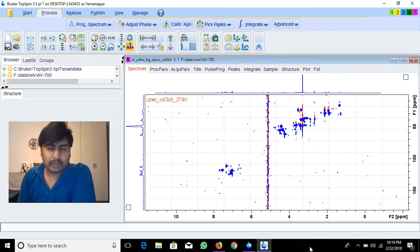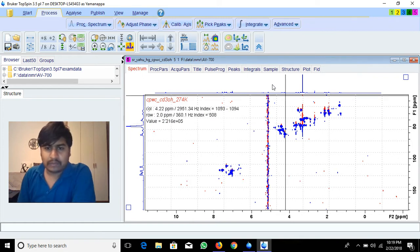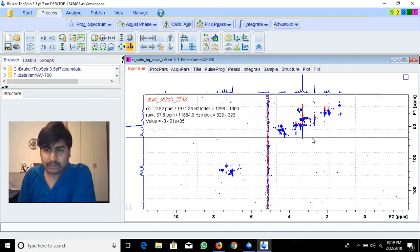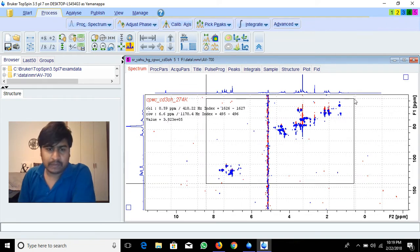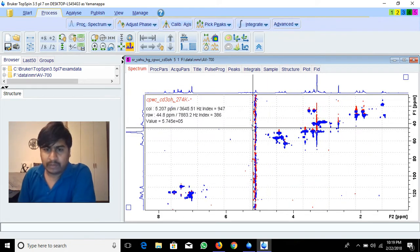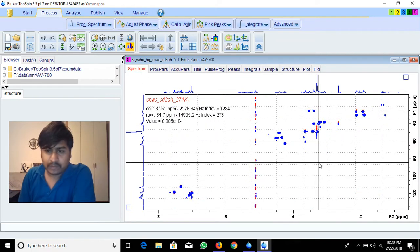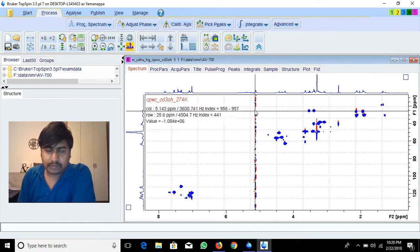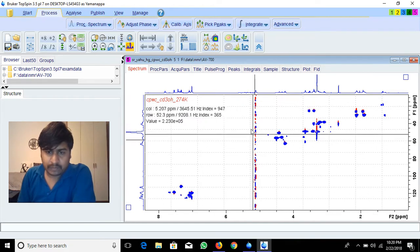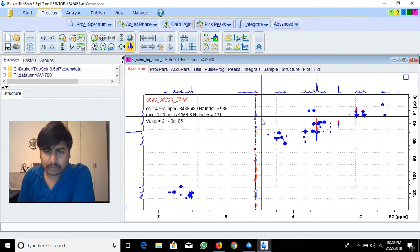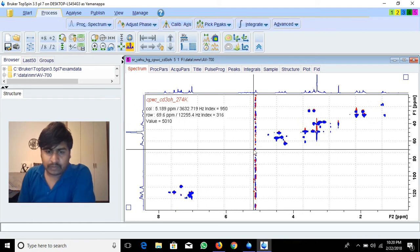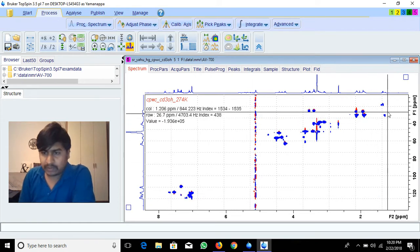In this video I am going to explain how to remove T1 noise and offset noise. For example, I recorded this HSQC spectra in methanol, but when I did the water suppression there is noise — this water suppression peak, this offset noise. If you want to present the whole spectra in any publication or conference, this is not acceptable.